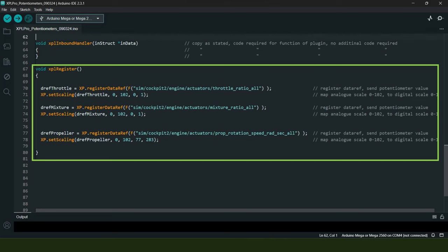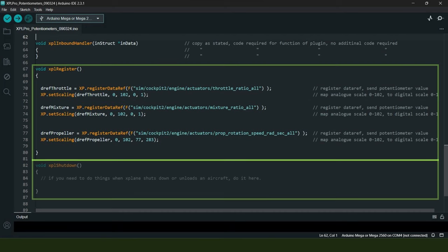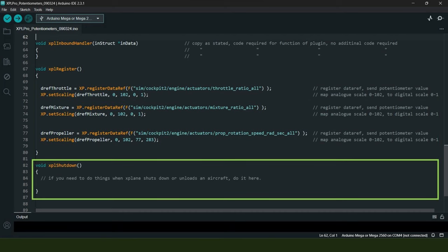However, when it comes to the propeller pitch data ref, the minimum and maximum ends of the value scale in X-Plane are actually 0.77 to 2.83, although I'm not sure of the logic behind this. Anyway, it is what it is, so we simply map the analog scale of 0 to 1023 across to a digital scale of 0.77 to 2.83, something again that X-Plane will recognize for this particular data ref variable.